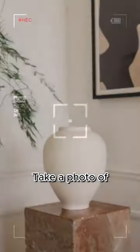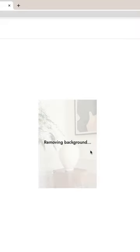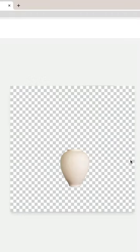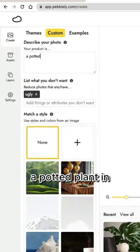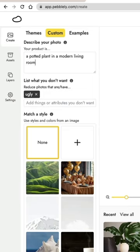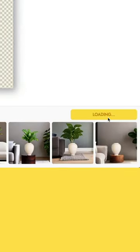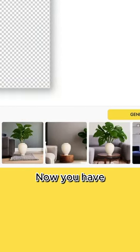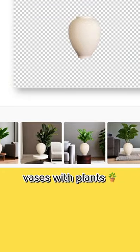Take a photo of the frontal view of your vase and upload it to Pebly. Then use this description: 'A potted plant in a modern living room.' Then hit generate. Now you have photos of your vase with plants.